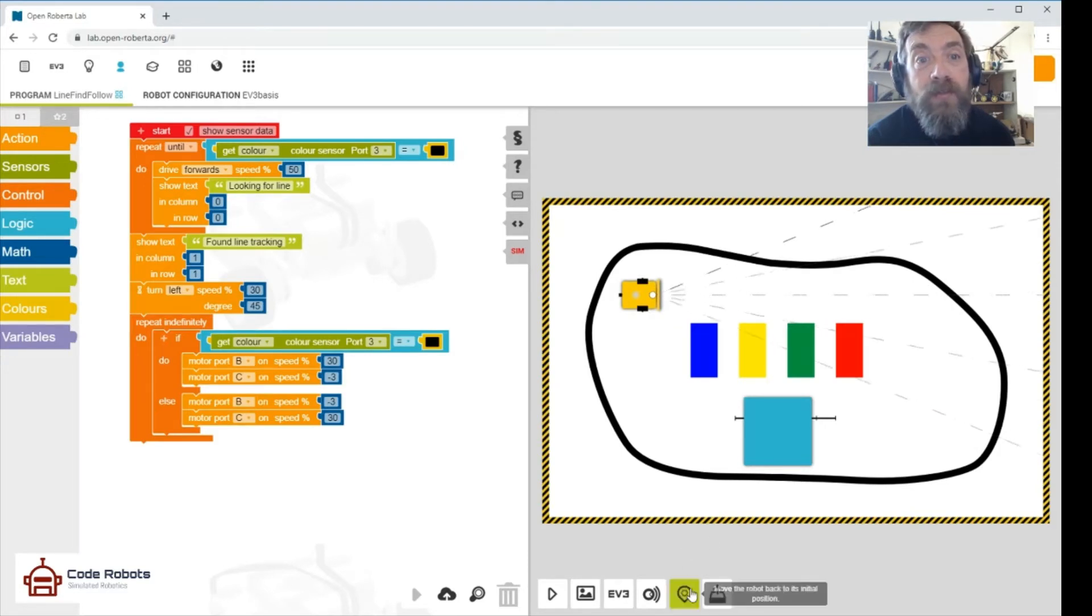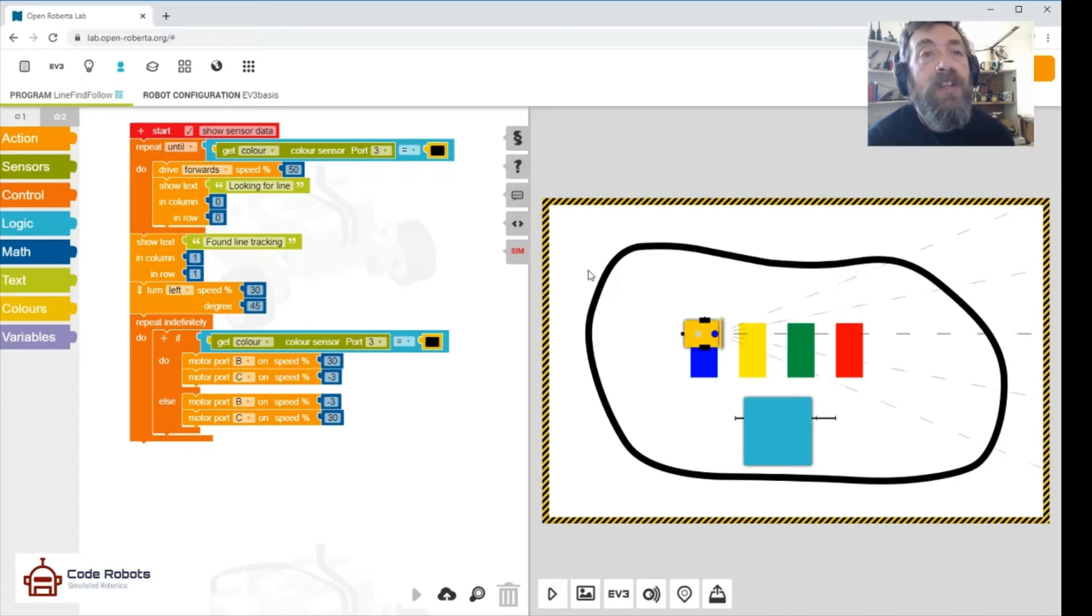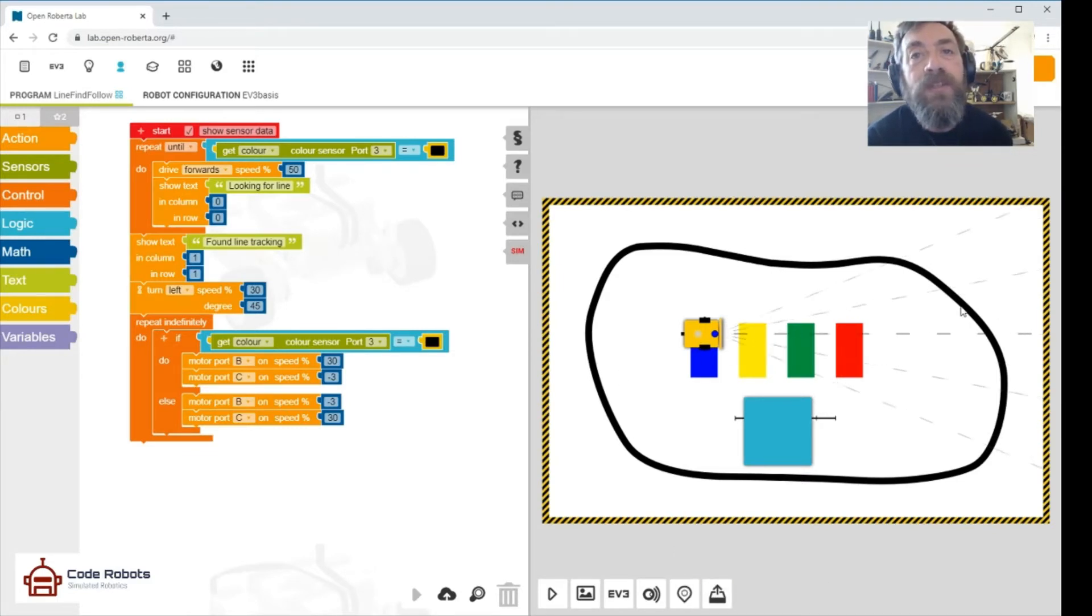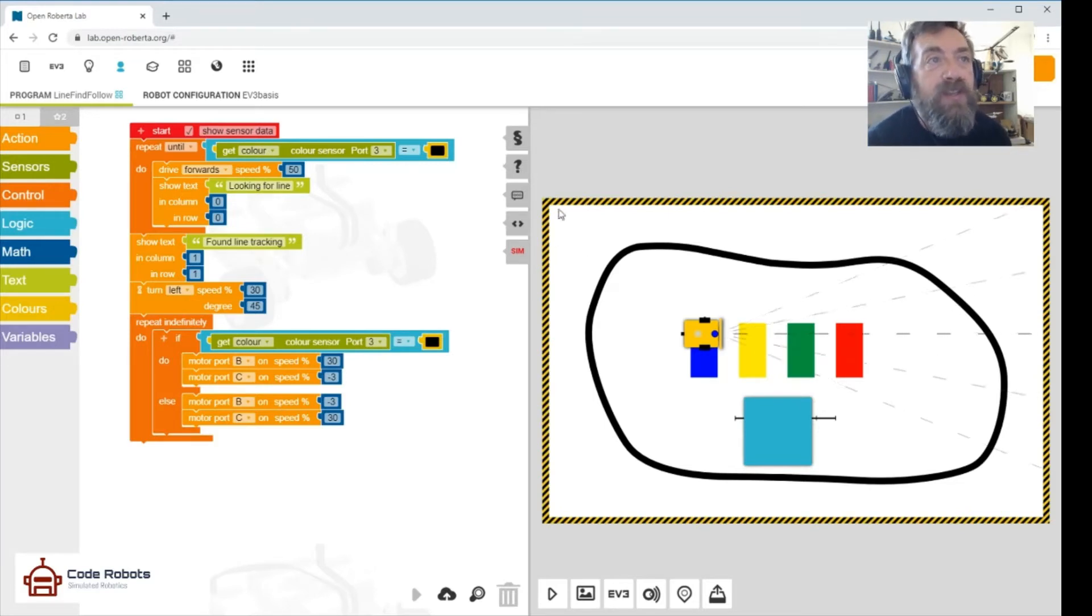So remember, you can come down here and bring the robot back to its start position by tapping that fellow there. There we are, back at the start position. So what we're going to do is drive forward until we see the color black, and then when we see the color black we're going to decide to do something.